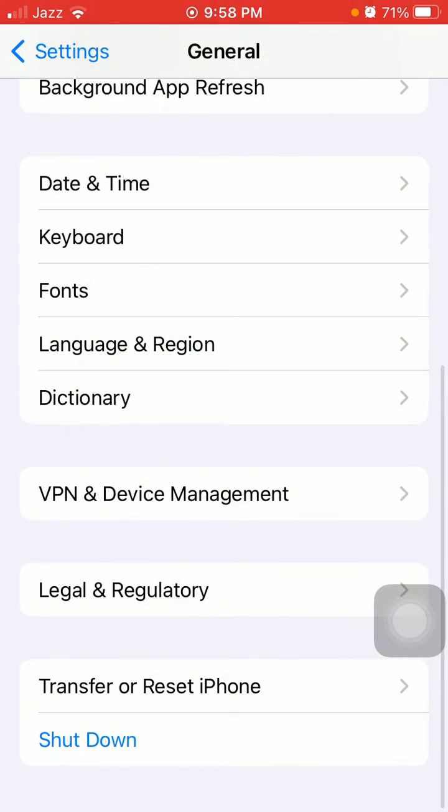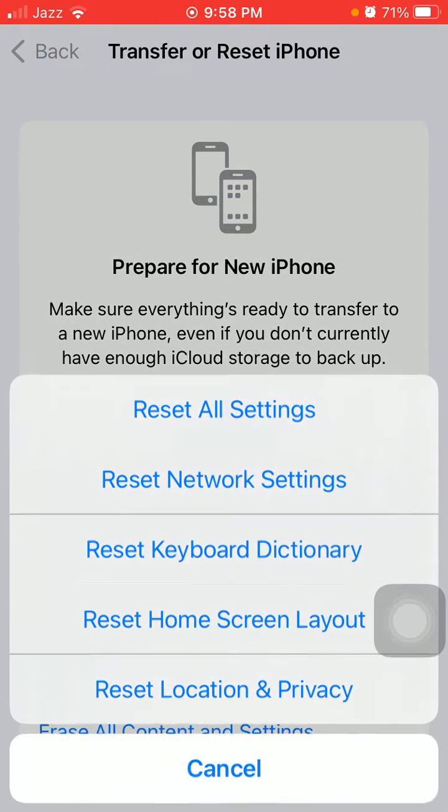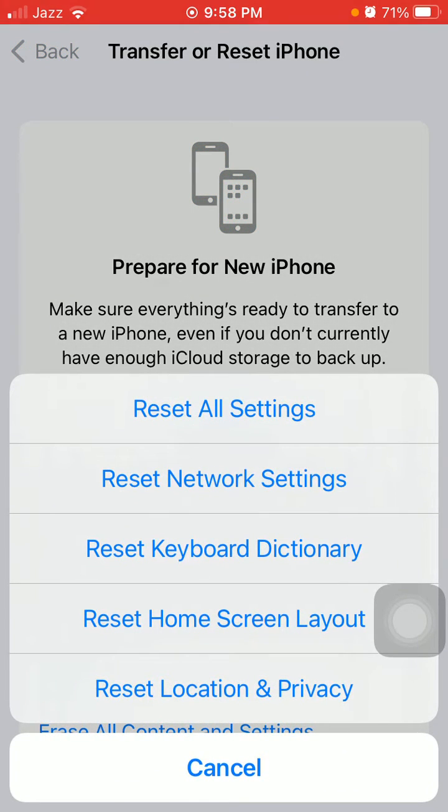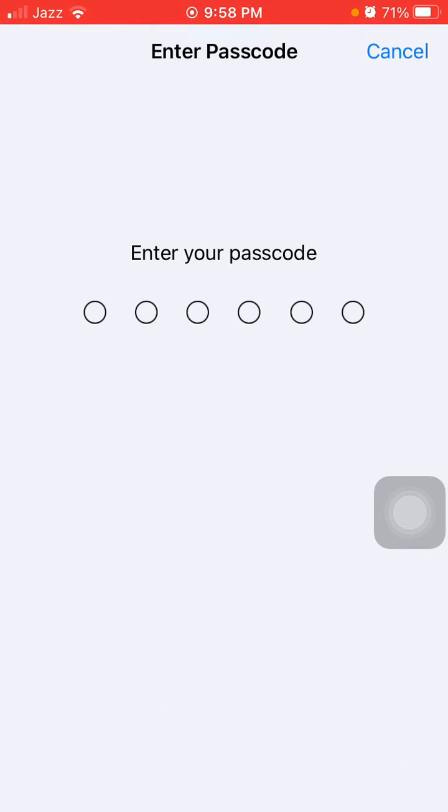Here we have to tap on Transfer or Reset iPhone and tap Reset. Now we have to tap on Reset All Settings. Don't worry, this process will reset all your customized settings to default, but no media will be deleted.